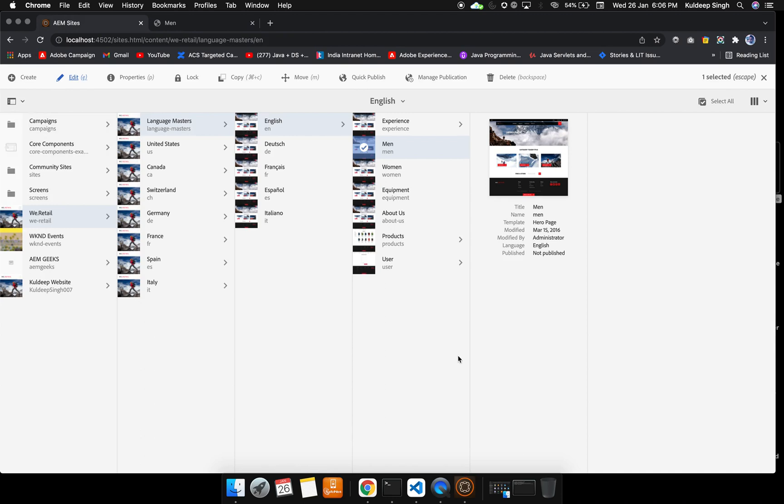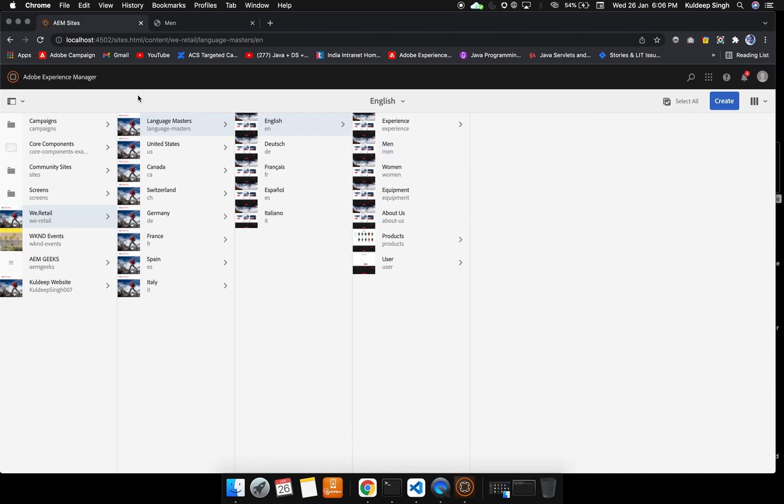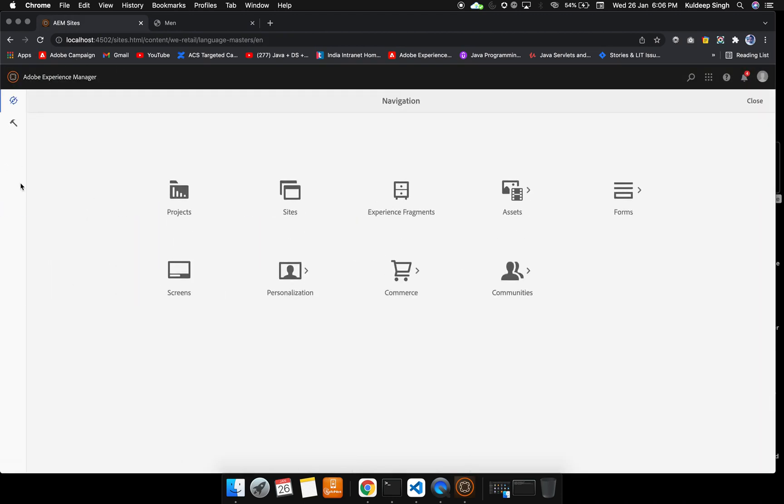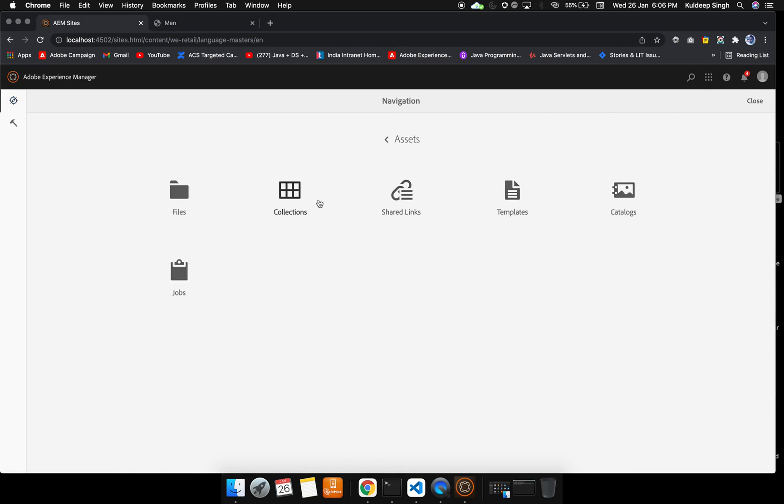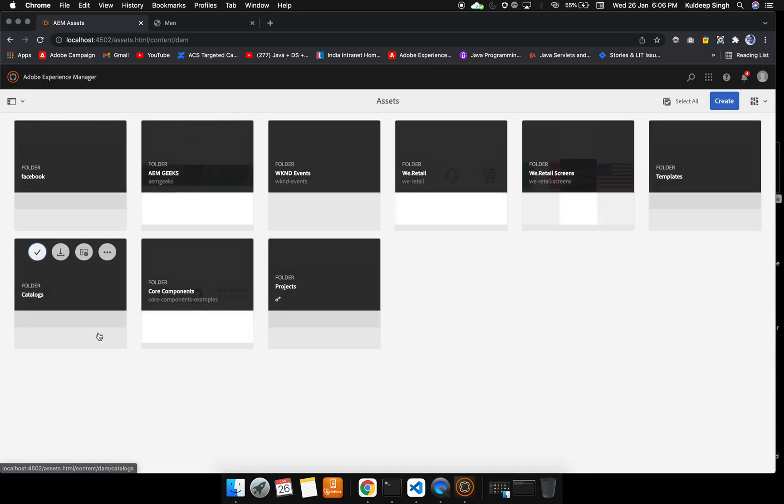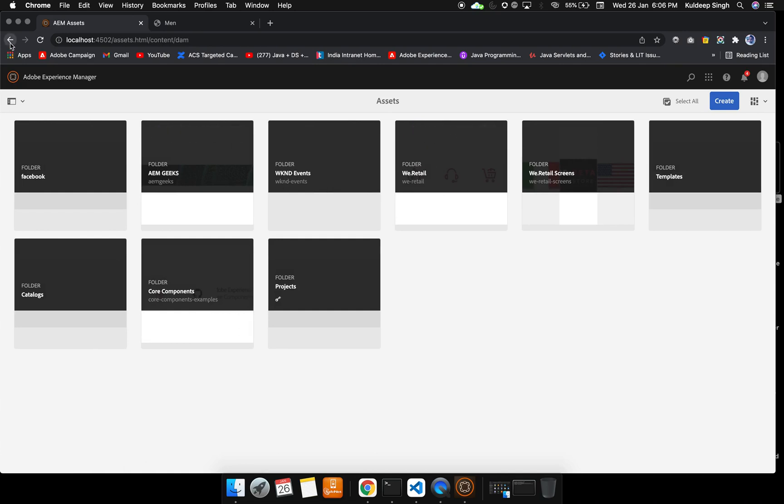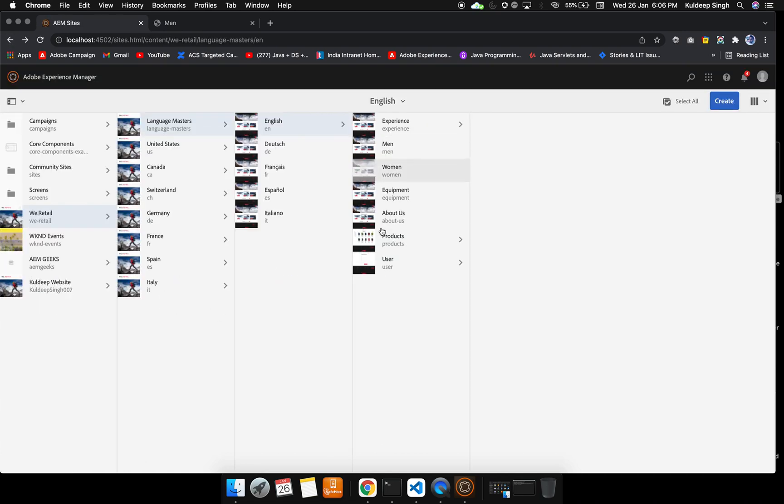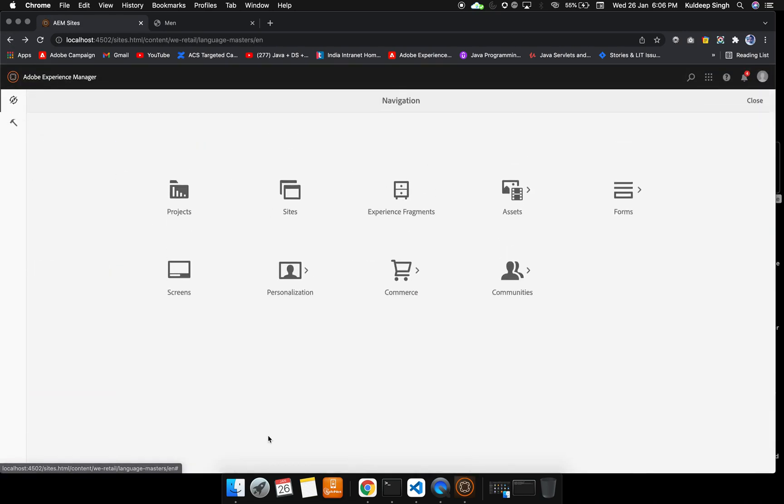Let me go back to the AEM instance. Apart from that, we can create experience fragments, we can see assets like all the assets that are already present in our AEM instance. These are the assets which are already present here.